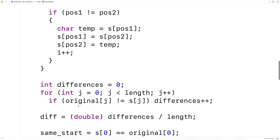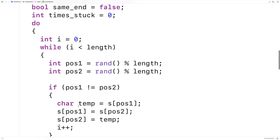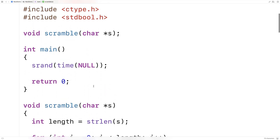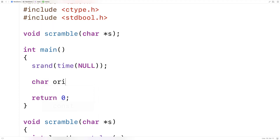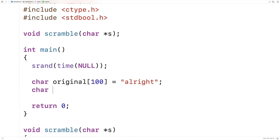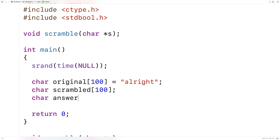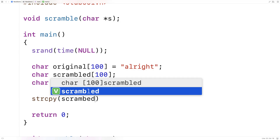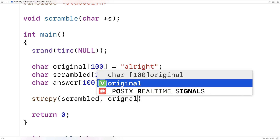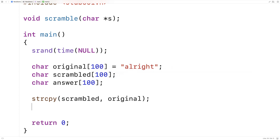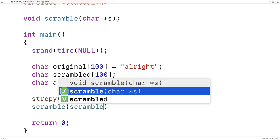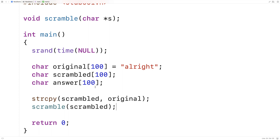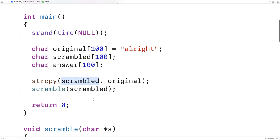Now that we've got the sophisticated scramble function built, let's actually build a bit of a game out of it. I'll make a word up here — char original[100] equal to 'alright', and that'll be the word we scramble. I'll make a character array to hold the scrambled version of that word, and a character array to store the user's answer. Then I'll copy the original word into the scrambled array using strcpy, giving us two copies of the word, and then call the scramble function on the scrambled array.